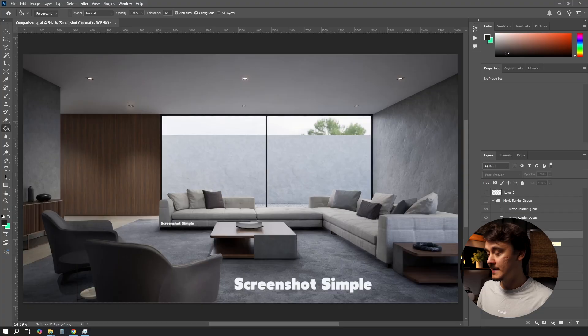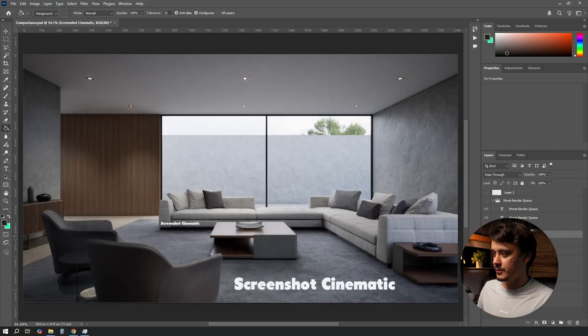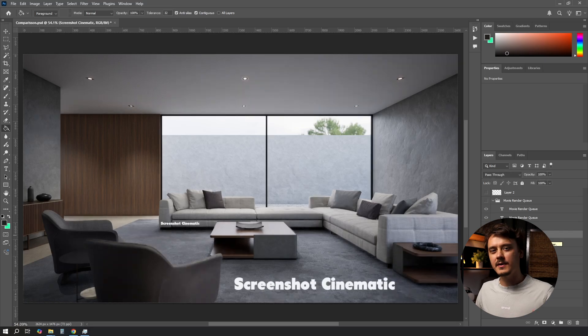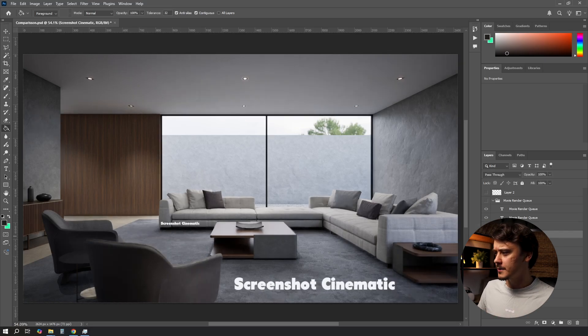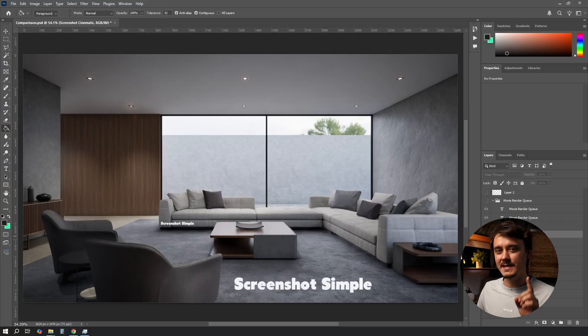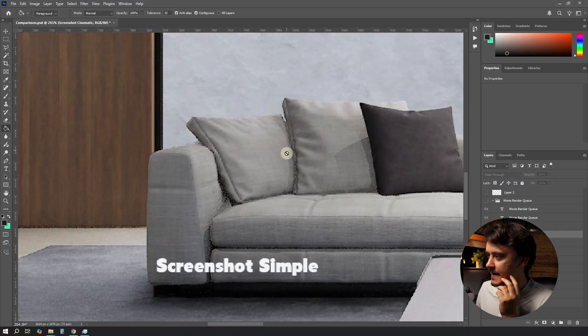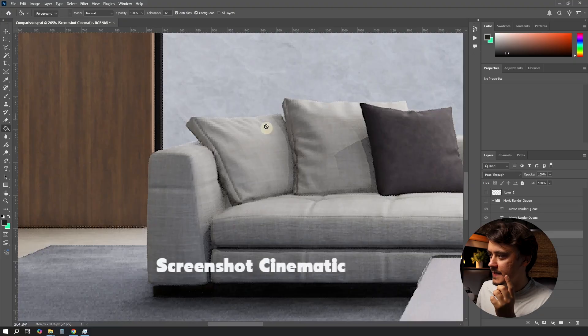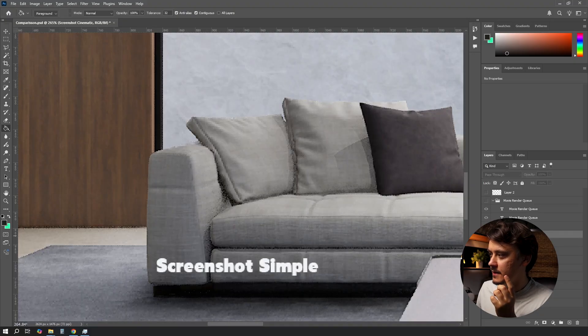And now let's have a look at the cinematic version. Here's simple, here is cinematic. From far away it looks like it got a little bit better, but it's not quite clear where. So let's zoom in. If you pay attention to the shadows in here, you can see they got really better, as well as the lighting in this section.